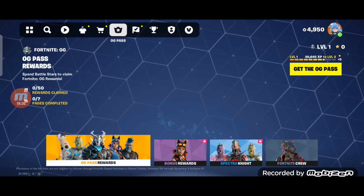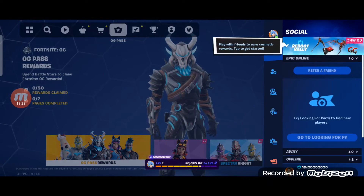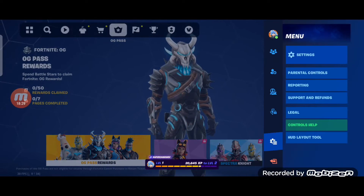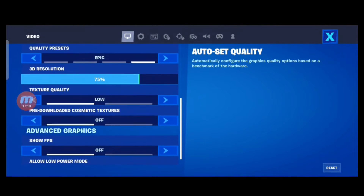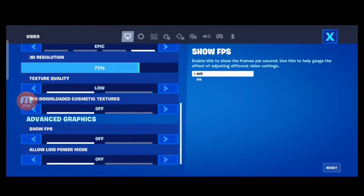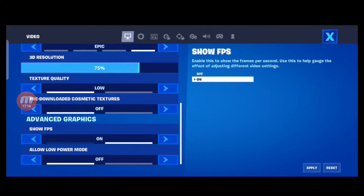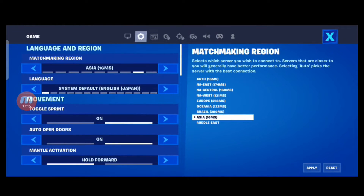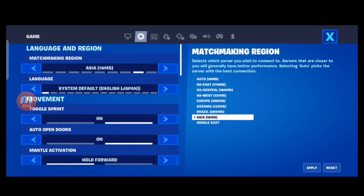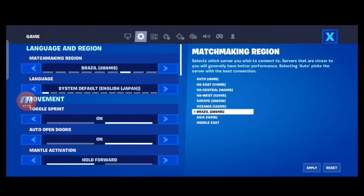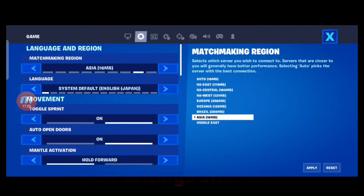Once Fortnite has started and you reach the lobby, check the settings. You don't need to change the mobile framerate here. If you want to change settings from the menu, you should complete it at this time — for example, show FPS, matchmaking region, and language.